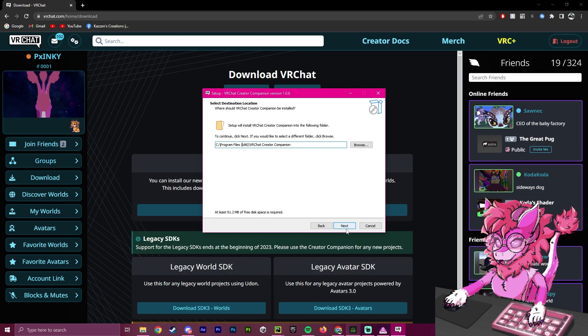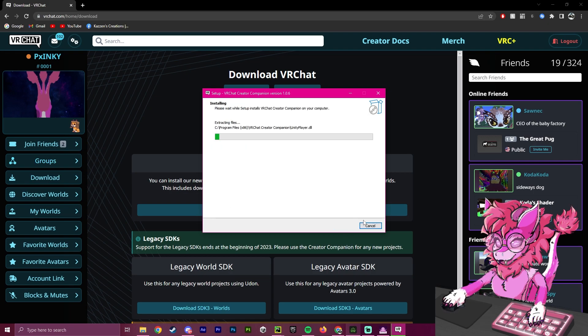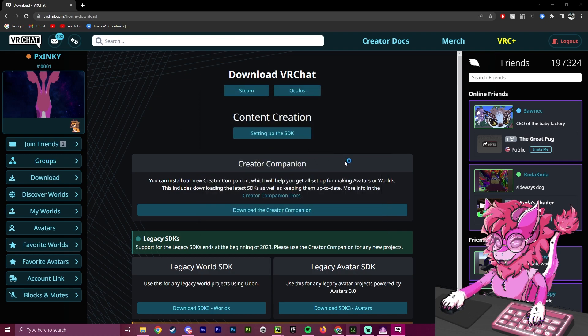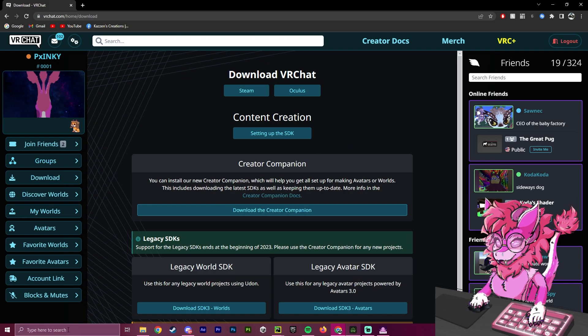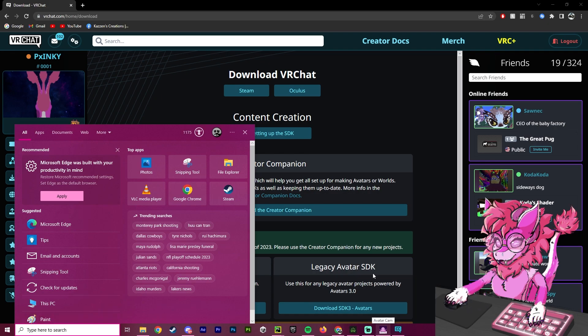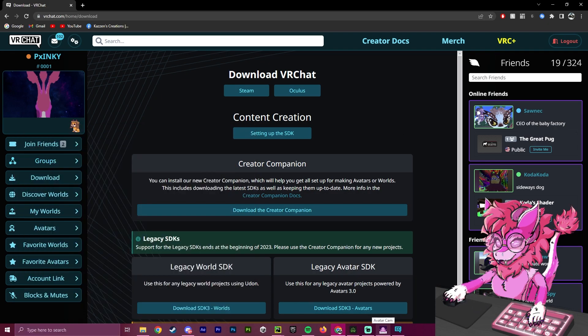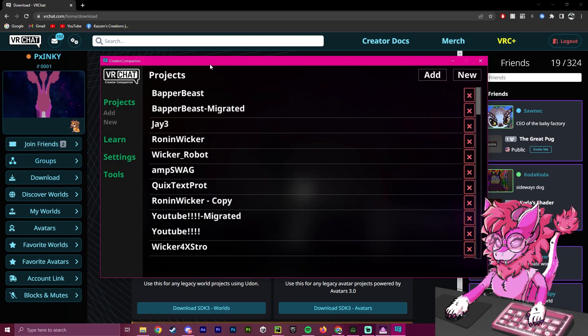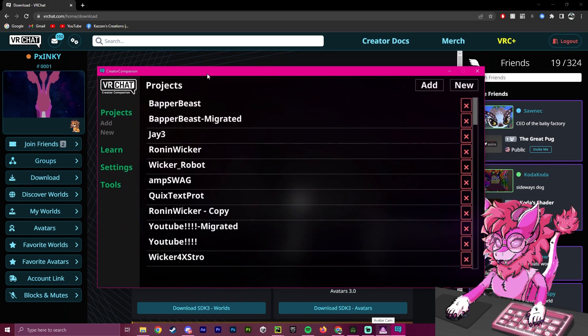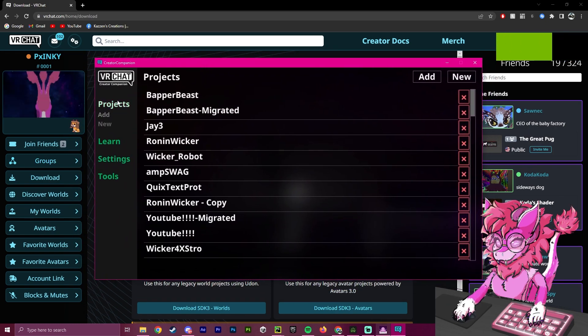You're going to click Next here, click Next again, and wait for it to install all the files needed. After it is done installing, it should either auto-boot, or you could just search up VRChat Creator Companion. But as you can see, it automatically started for me, and now we have our Creator Companion.